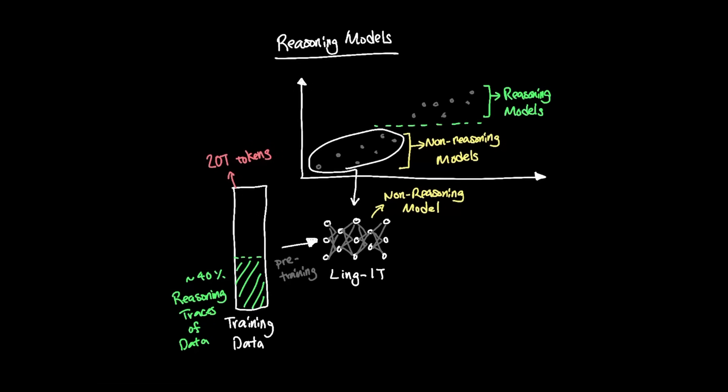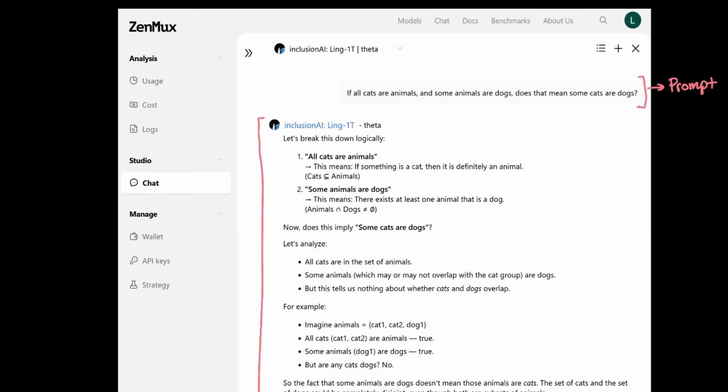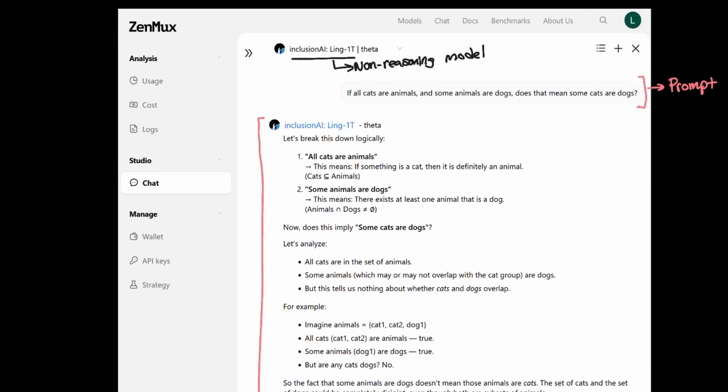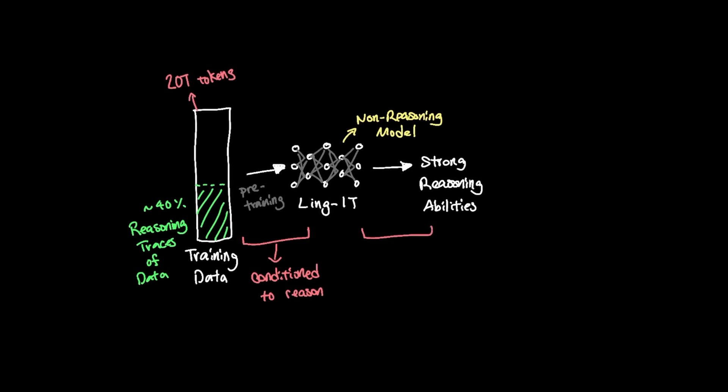The model is able to demonstrate strong reasoning steps that generate answers like this. The prompt that I sent to Ling1T was if all cats are animals and some animals are dogs, does that mean some cats are dogs? And as you can see, even though the model isn't technically a reasoning model, it acts like one since near majority of the training data was conditioned for the model to reason as it tries to generate the answer.